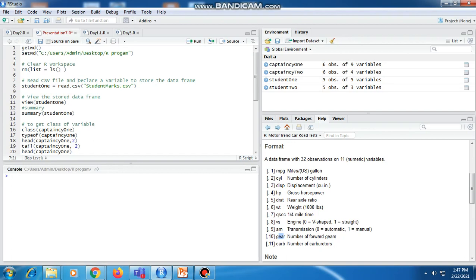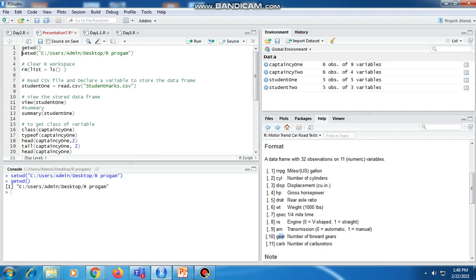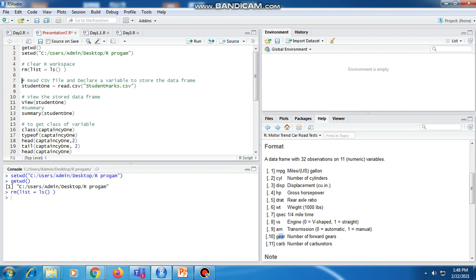Initially we have set our directory path with the help of the setwd command. We will check which directory we are currently in — it is the same directory where we kept all our CSV files. The rm(list=ls()) function is used to remove or clear the workspace.